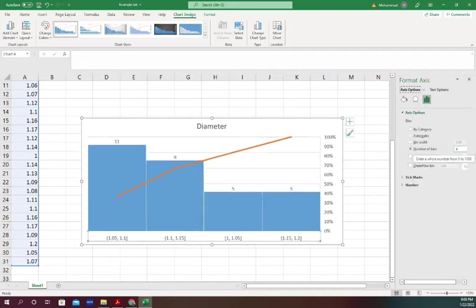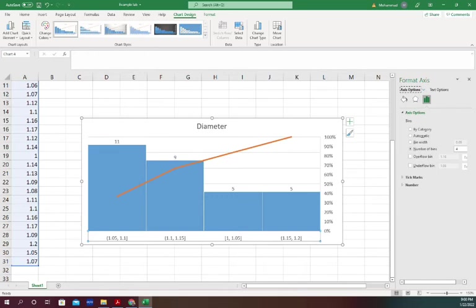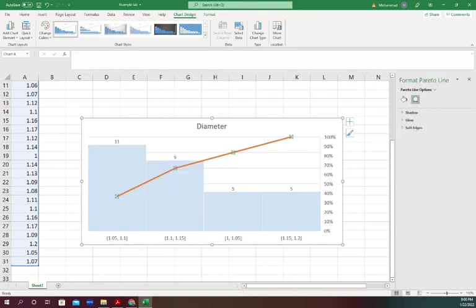On the first bin, I had 11 data points and I have a total of 30 data points. If you divide 11 by 30, that gives you 0.33, or 36 percent. So this point is actually at 36 percent.